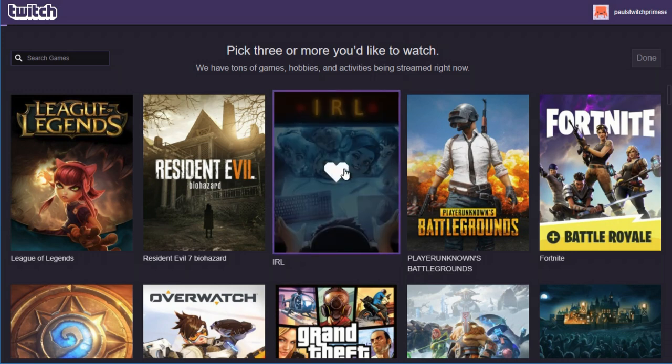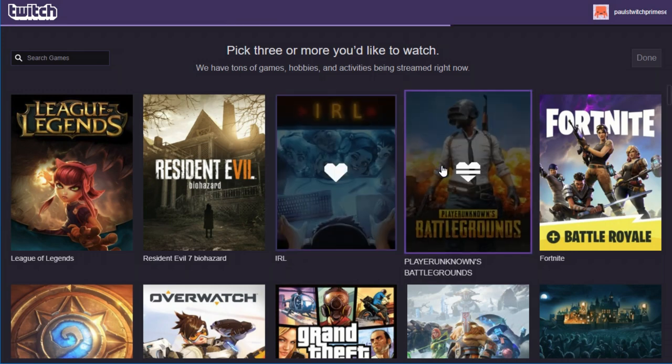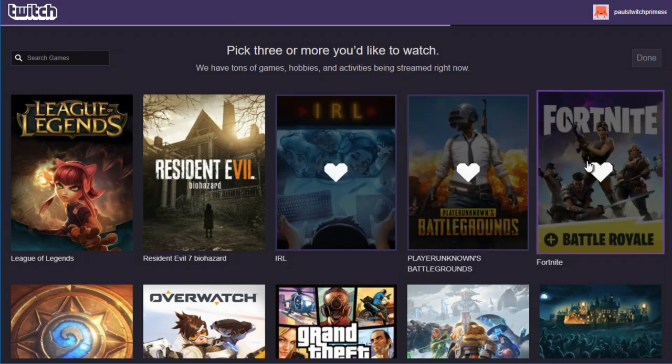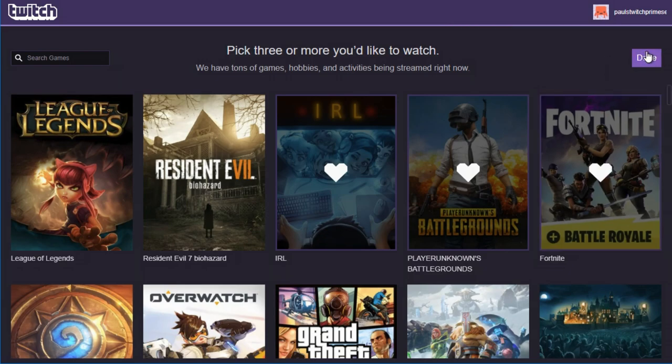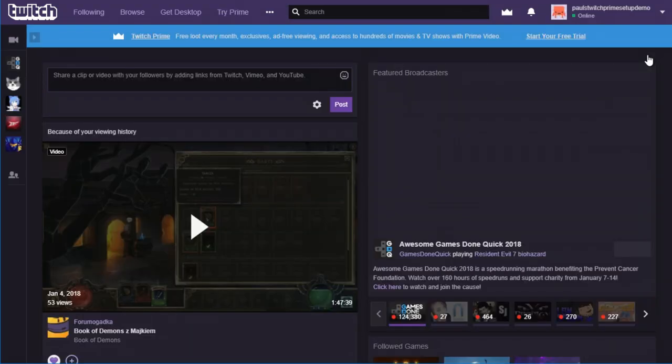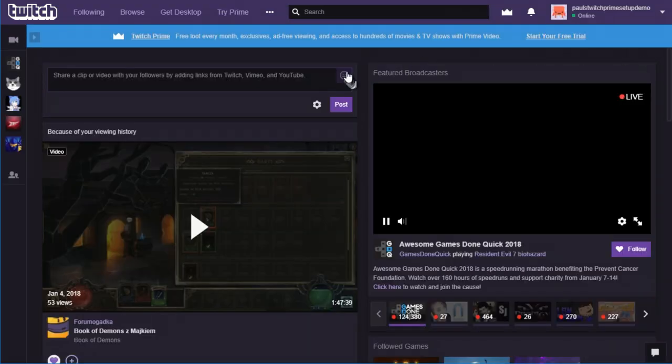So I'm just picking IRL, PlayerUnknown's Battlegrounds, and Fortnite. It really doesn't matter what you pick. Once you've done that, it's going to take you back to the Twitch homepage.